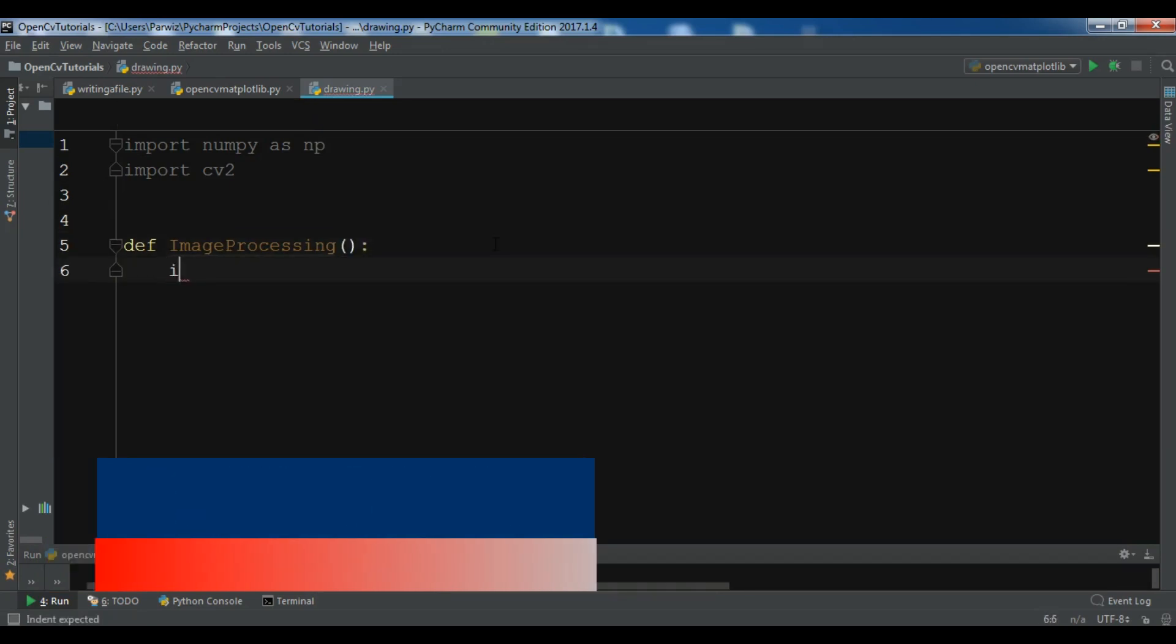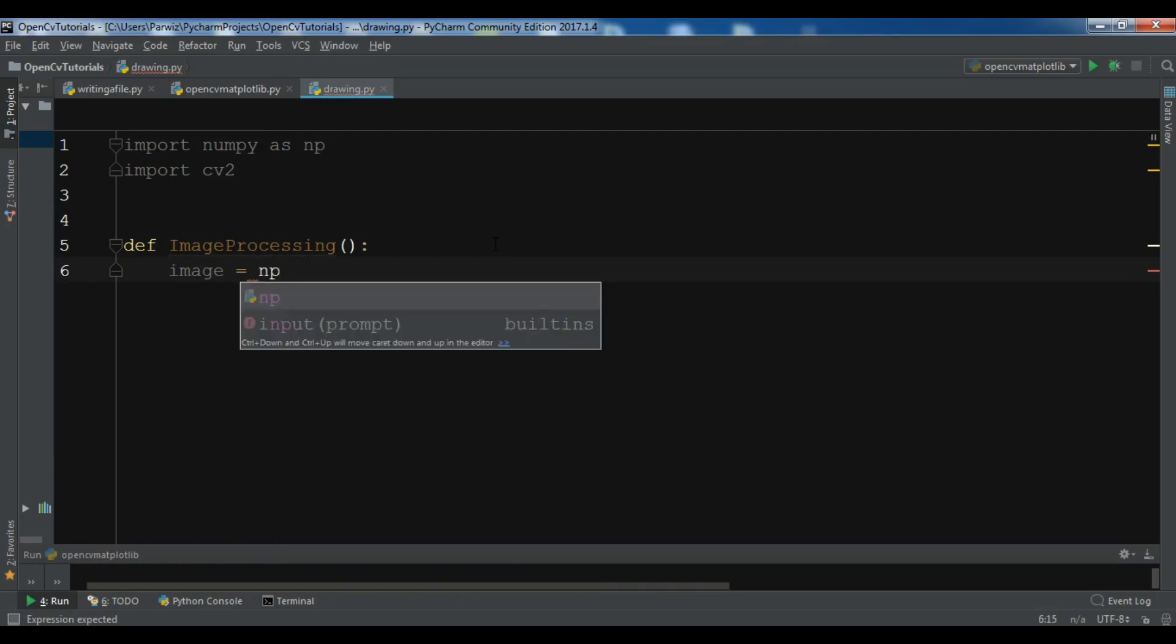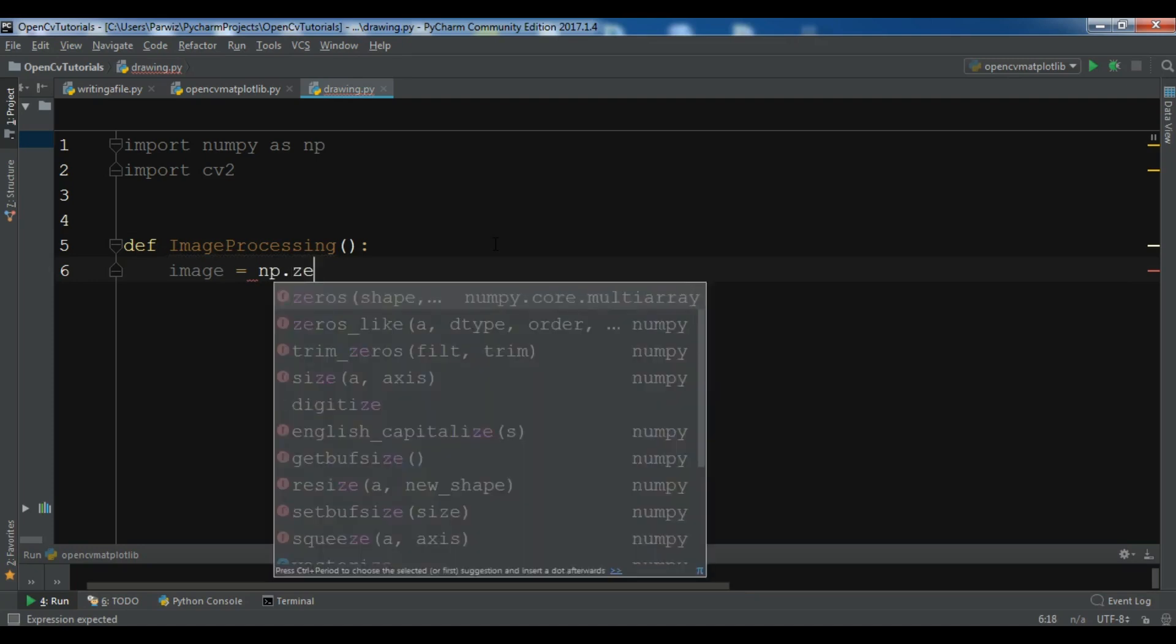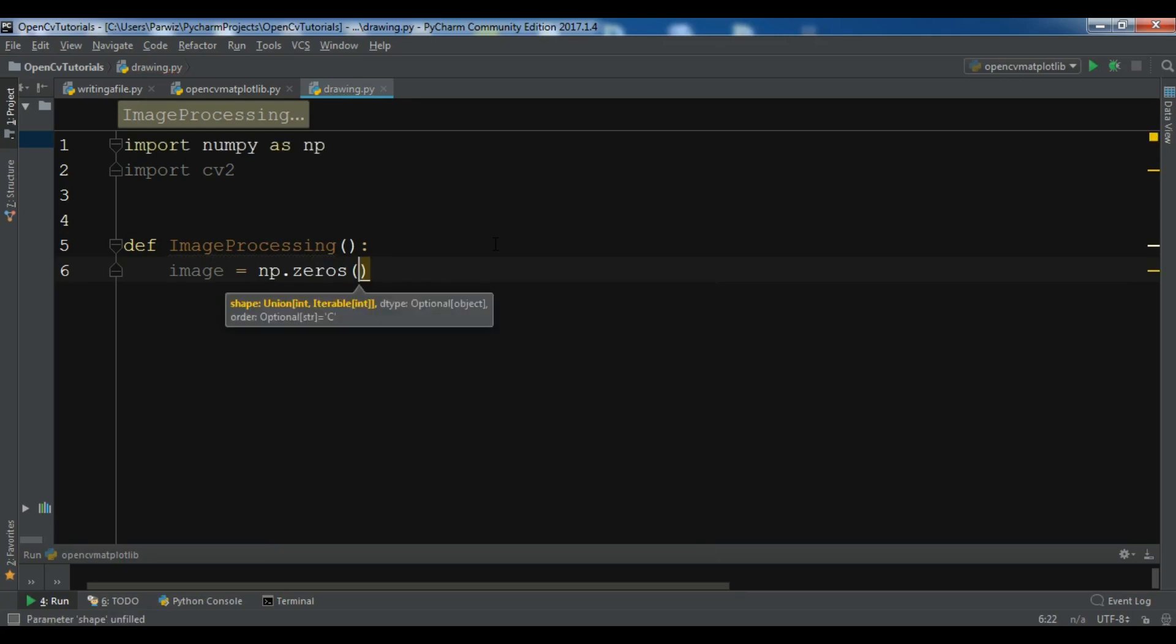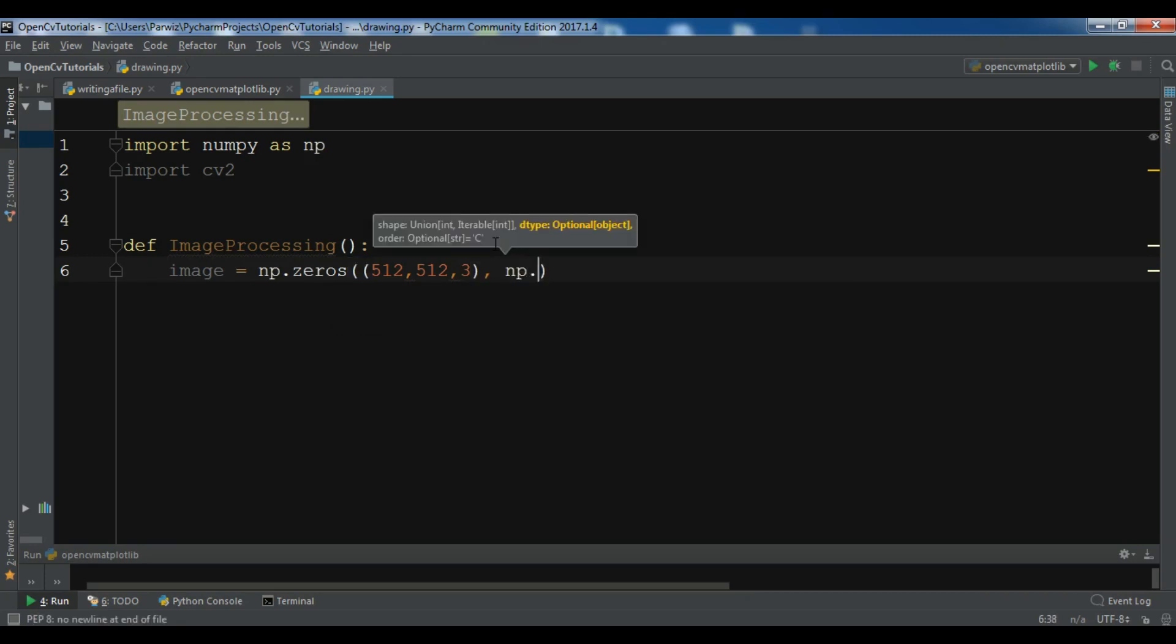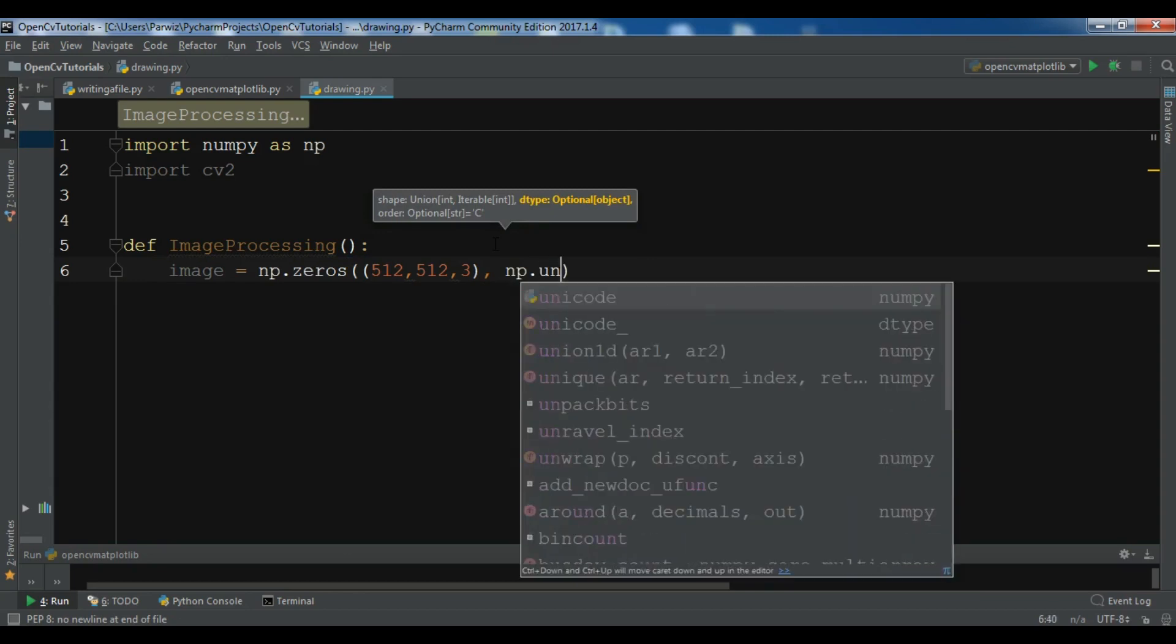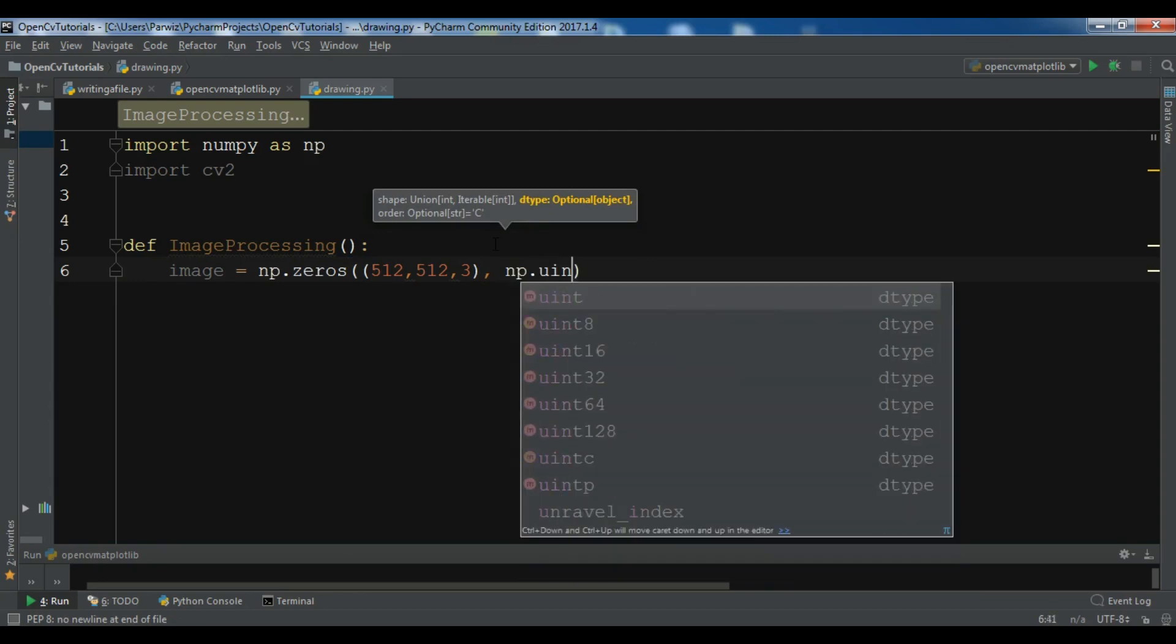After this, let me create a method called image processing. Now I'm going to create an empty image using np.zeros. I need to give the shape, so I'm going to give it 512 by 512 by 3, and also you need to give the data type, so it is np.uint8.